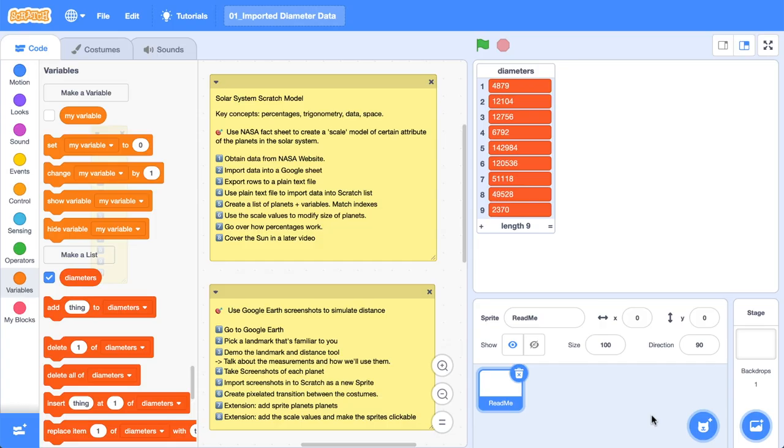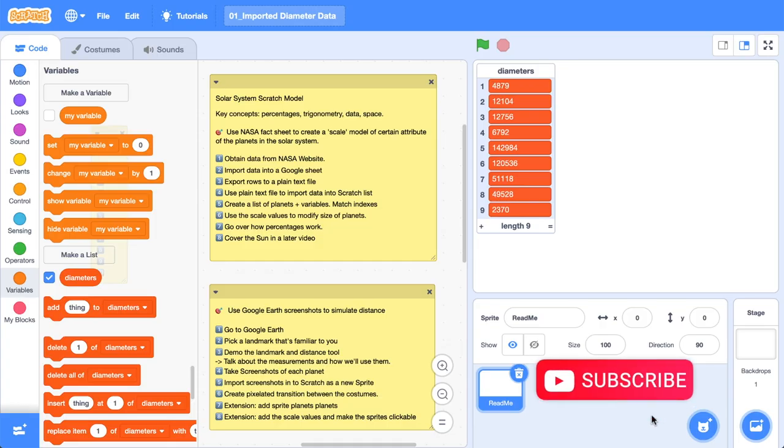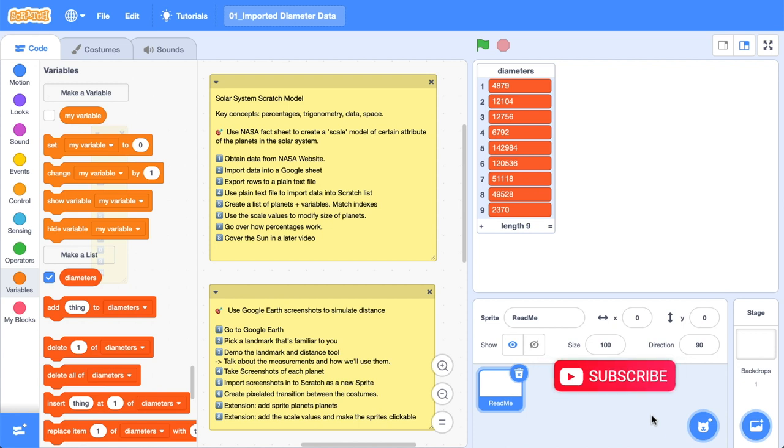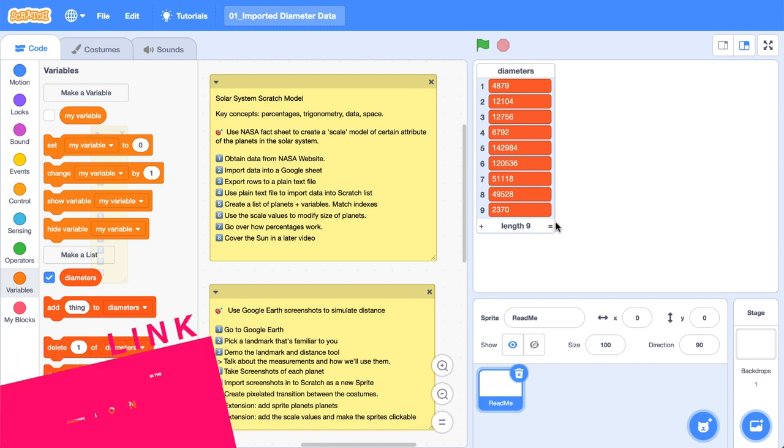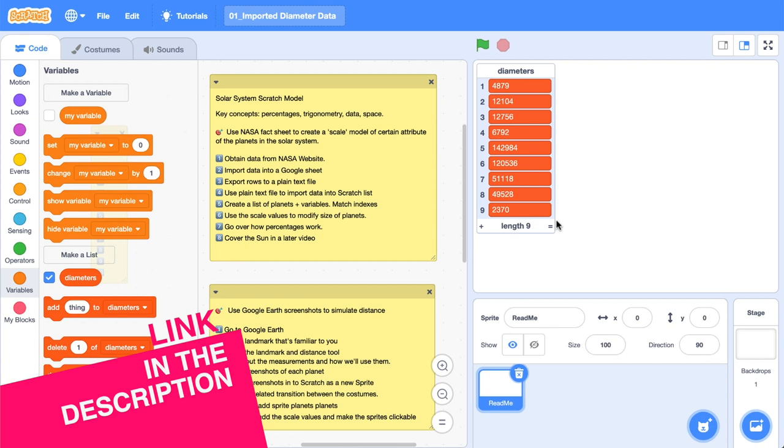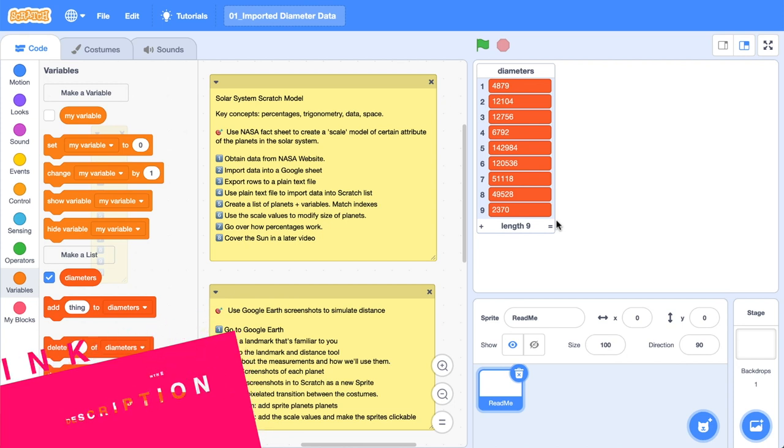Hello world, it's the Surfing Scratcher here, teacher, surfer, programmer, and I help curious learners just like you along on your learning journey. This video is part of a series on creating a solar system model in Scratch. In the last video, we went and imported some data values from a NASA fact sheet into a list. Go check the description or the card in the top right hand corner for a link to that one.